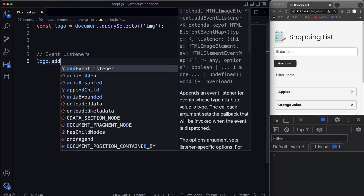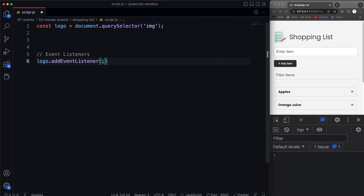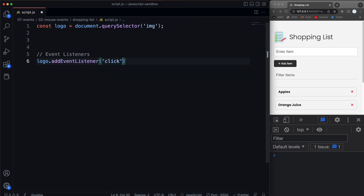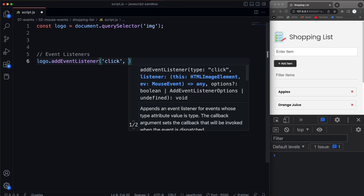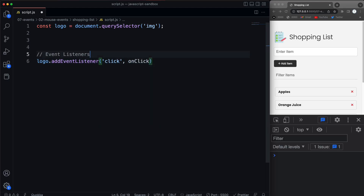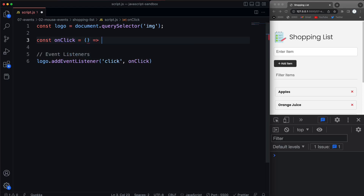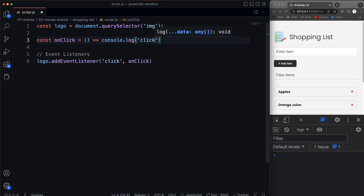We've already looked at click, but we're going to say addEventListener and listen for a click. Then we'll have a function called onClick. I'm going to use arrow functions just to keep them shorter, so we'll say const onClick, and then I'll just do a console.log and say 'click event'.